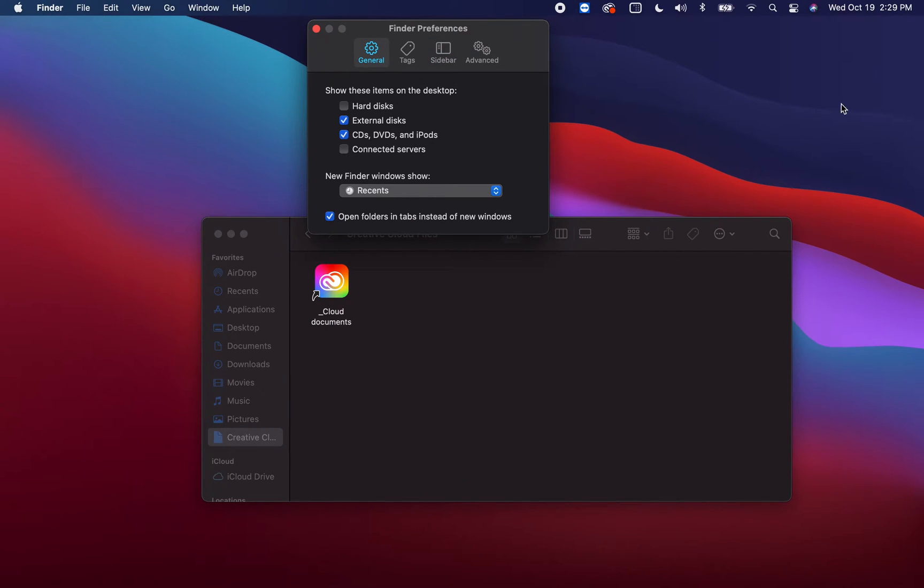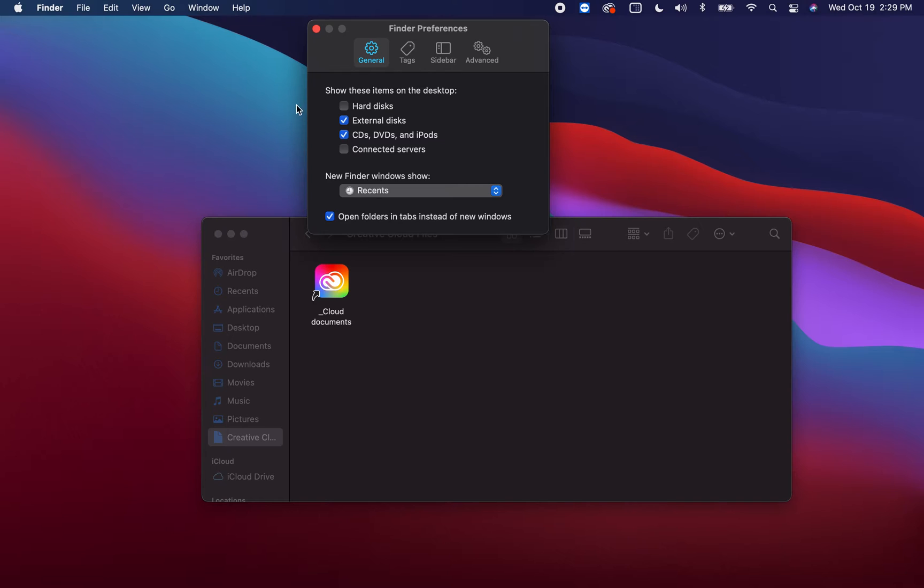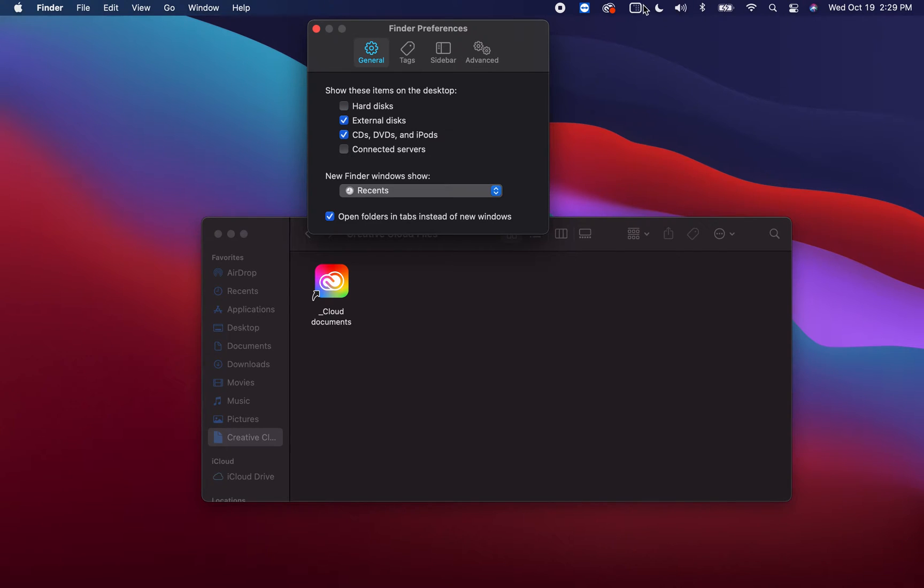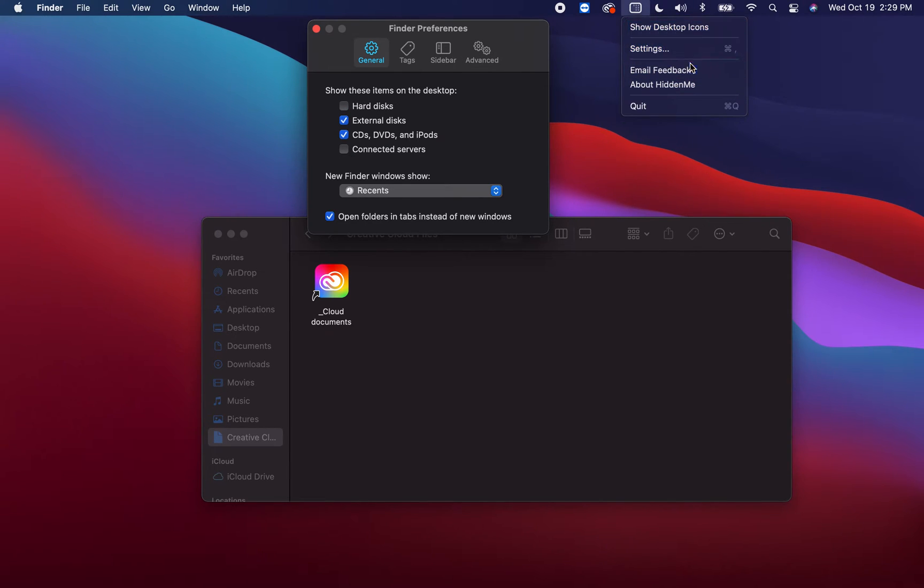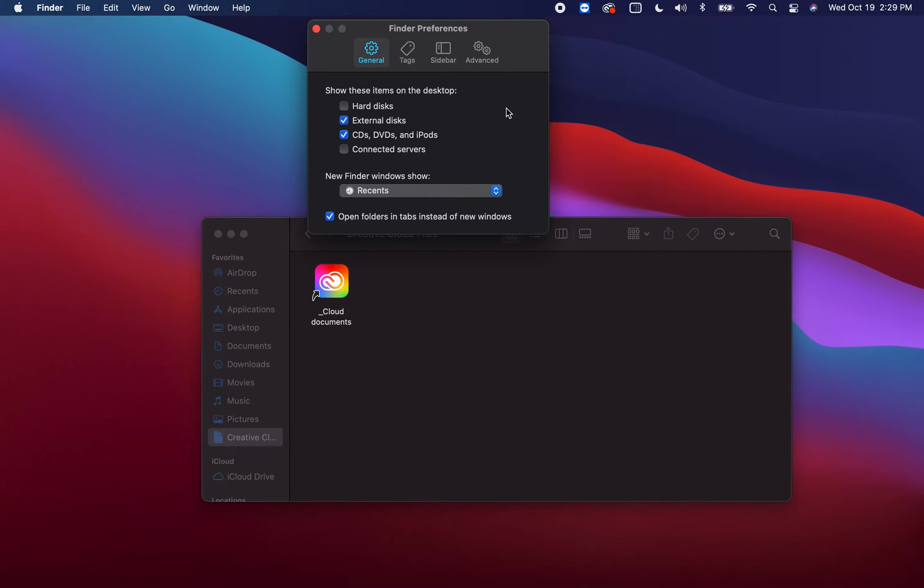A quick note here: if you want to see certain drives on your desktop, this is where you turn it on. Right now usually only external drives show. If you want to see your Macintosh HD on your desktop, this is where you turn it on. You're not seeing it because I'm hiding the icons and folders on my desktop.